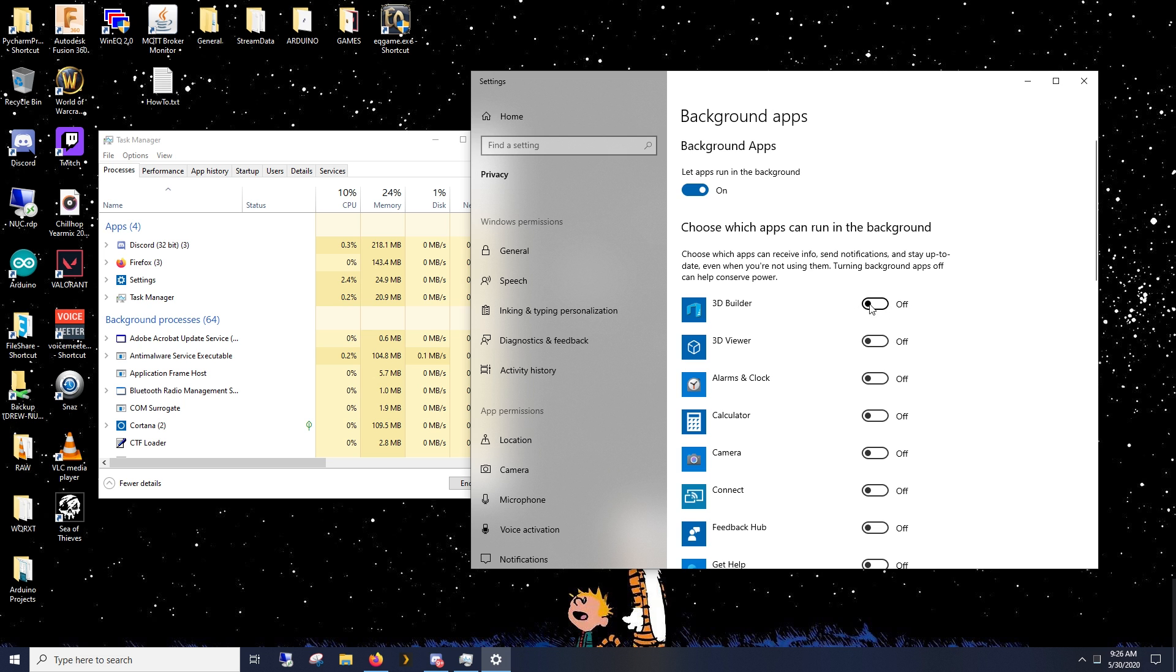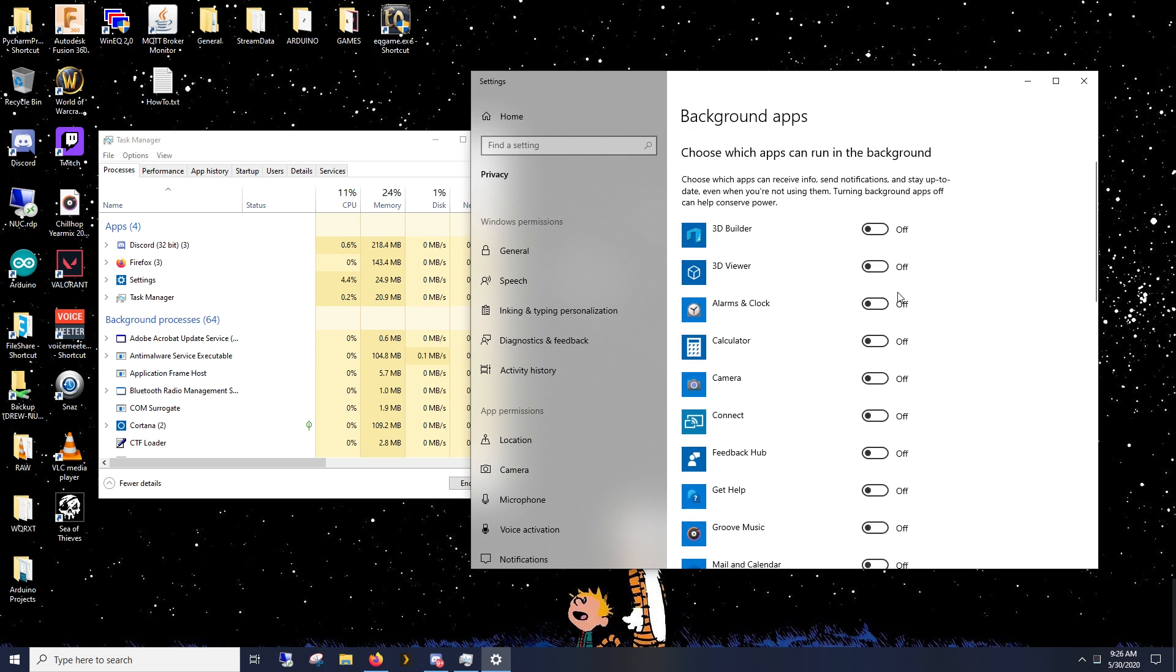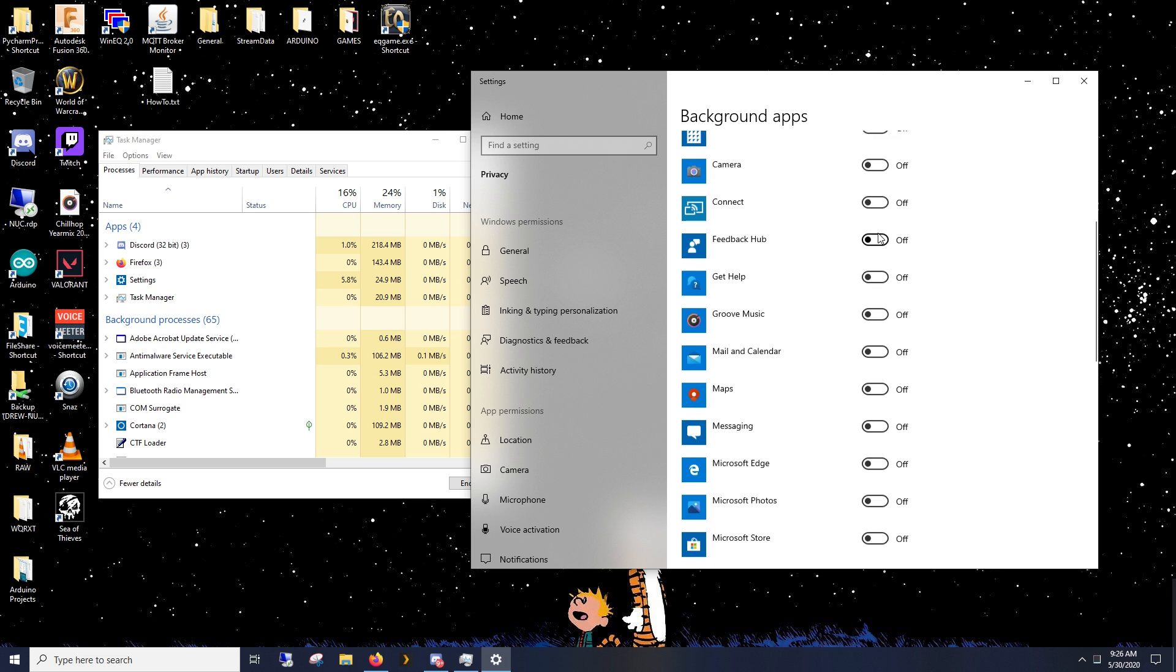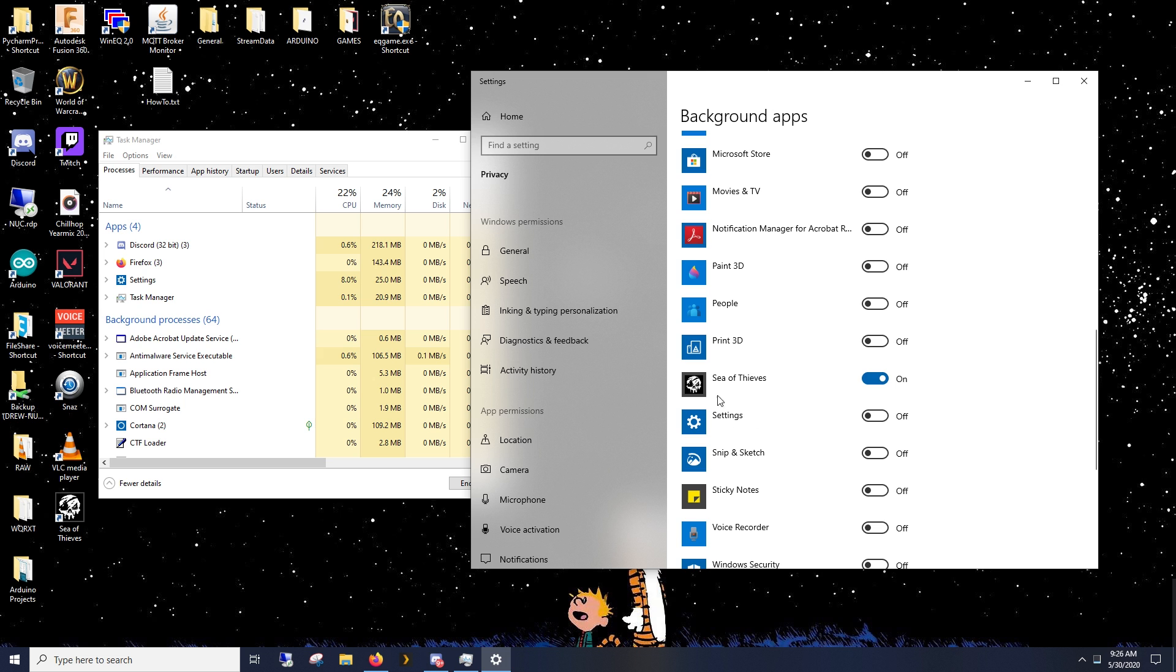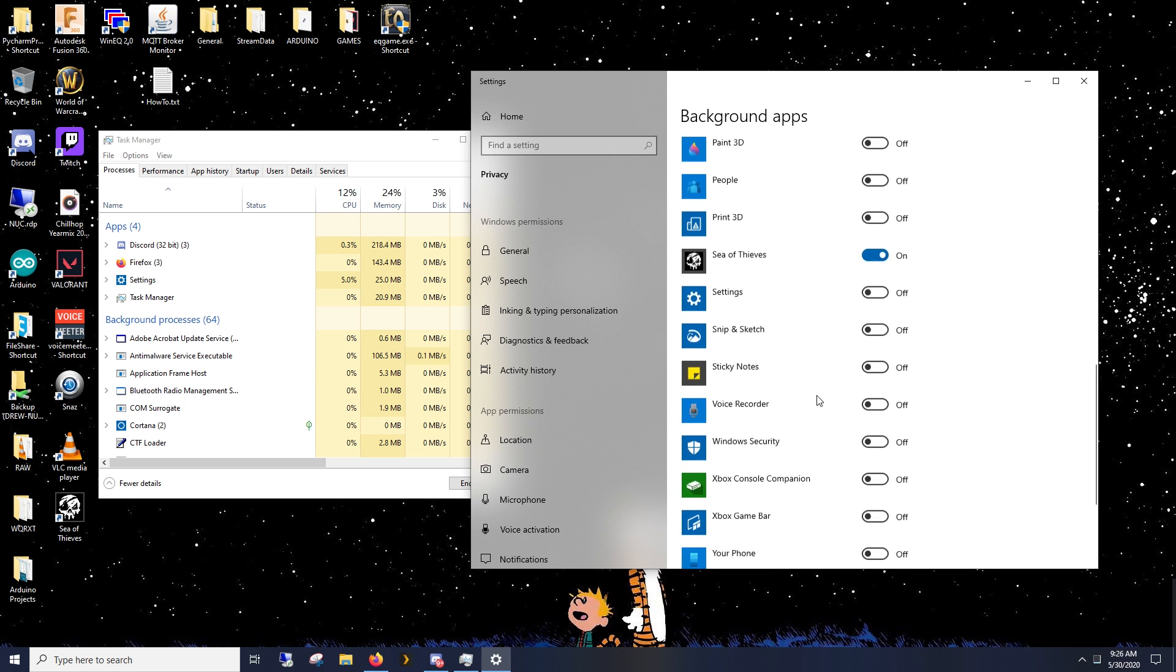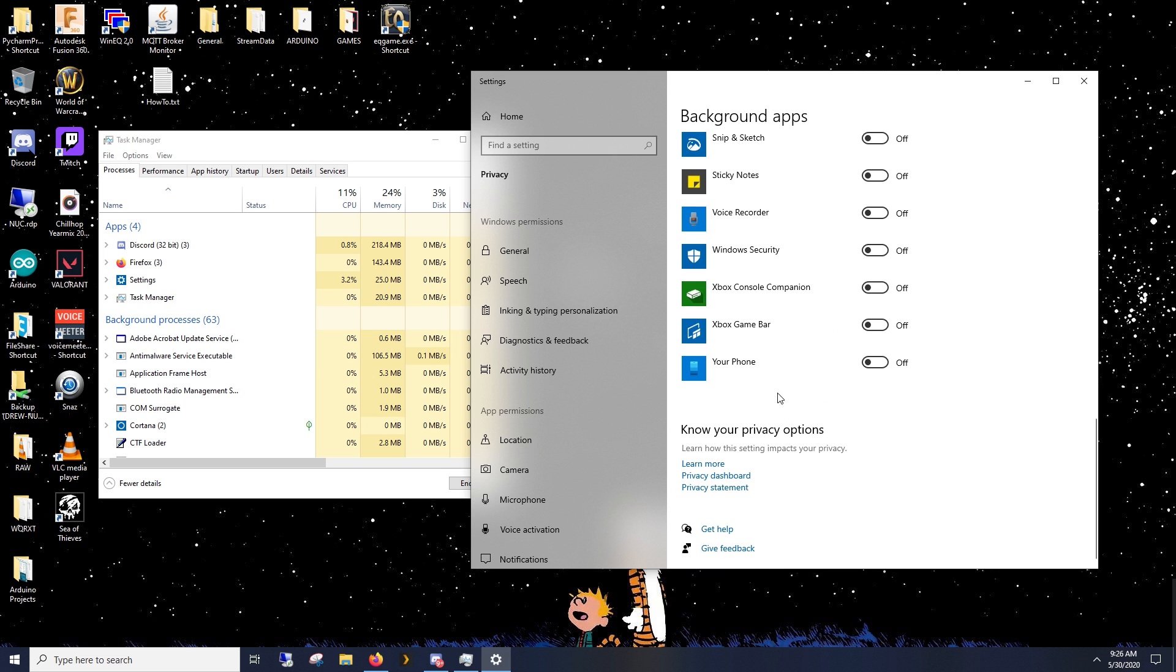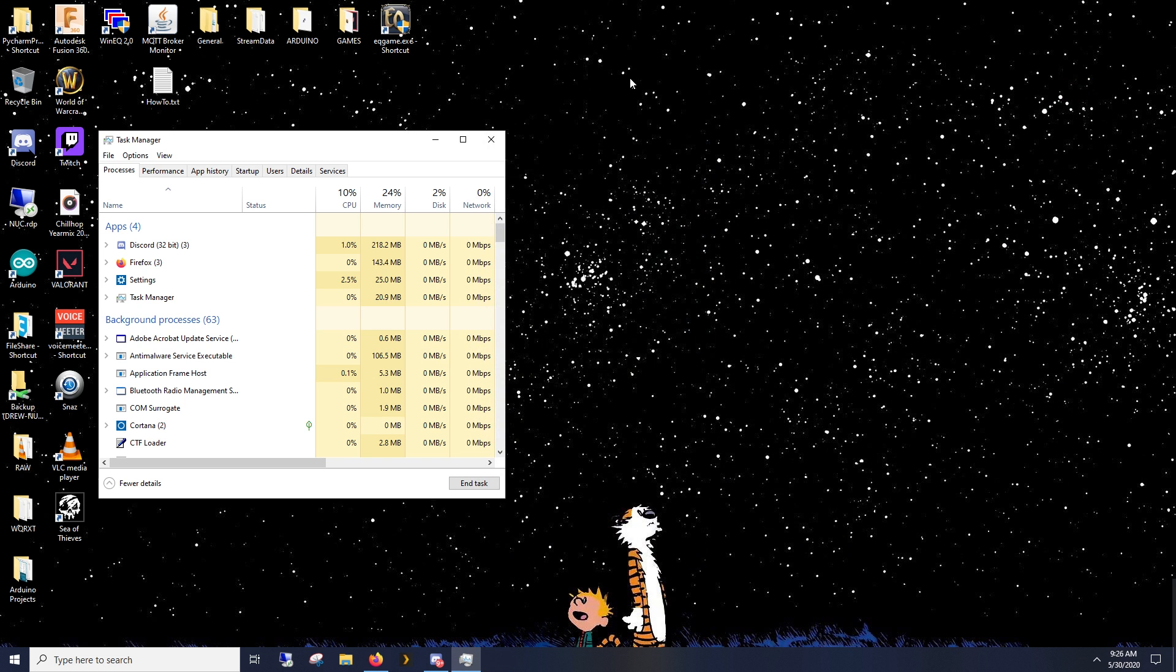Make sure, and I already did this, go through and turn everything else off. But eventually you'll see there's a Sea of Thieves entry. Turn that to on. Close it out.